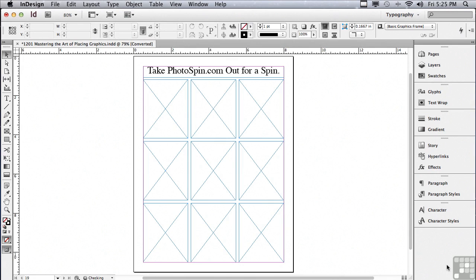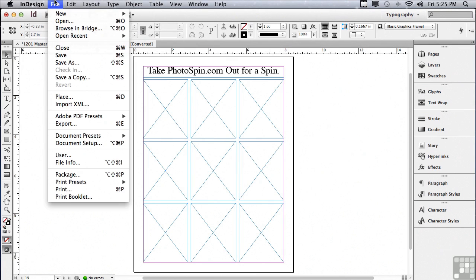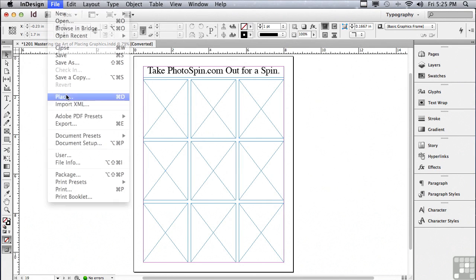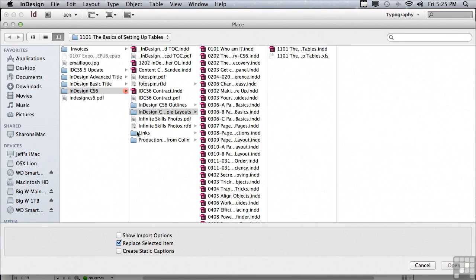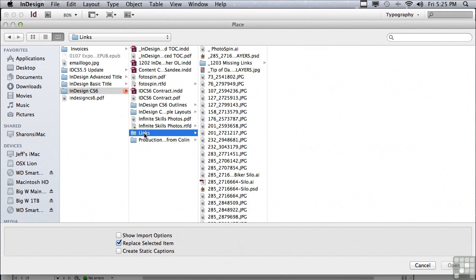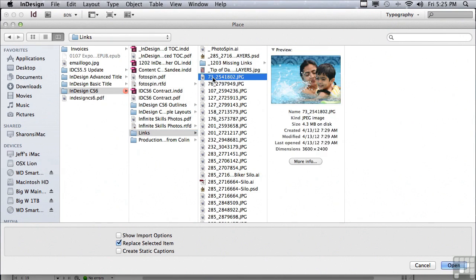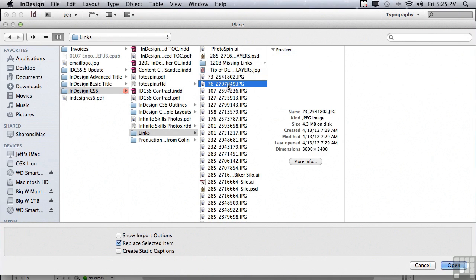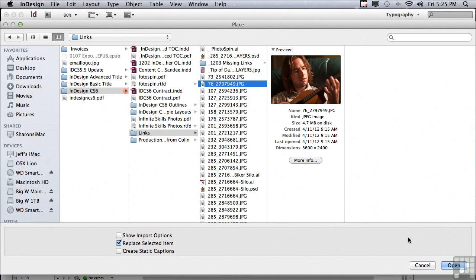Placing graphics into an InDesign layout is simple. All you have to do is go under your File menu to Place. You're going to have to locate the Links folder that's been supplied for this training in order to place images, and all you have to do is just click on any one of the images and you can see that you're getting a beautiful preview so you know exactly what that image looks like. And then I could just click Open.